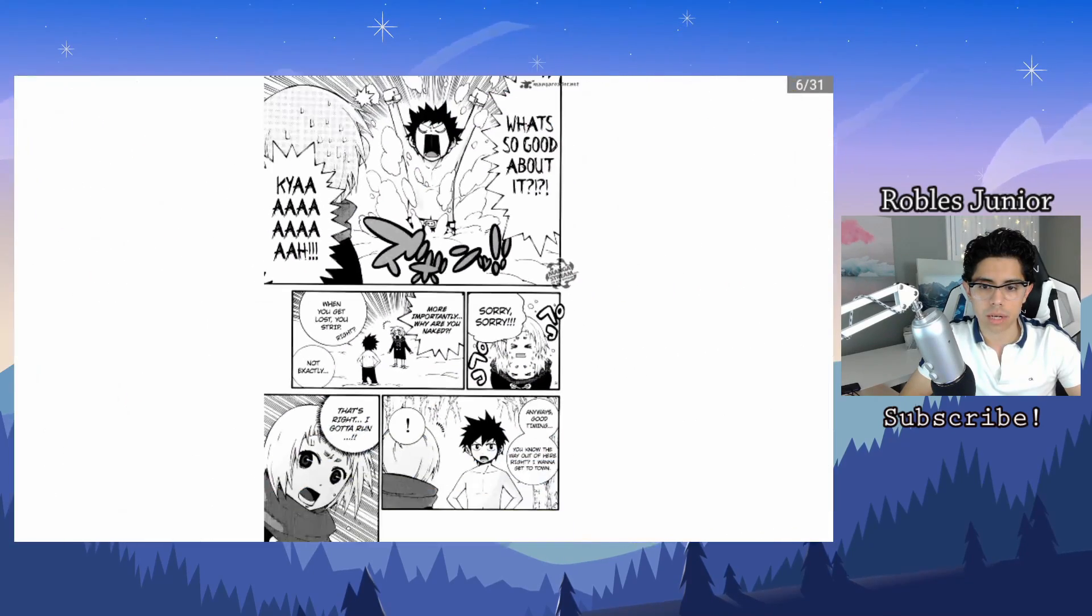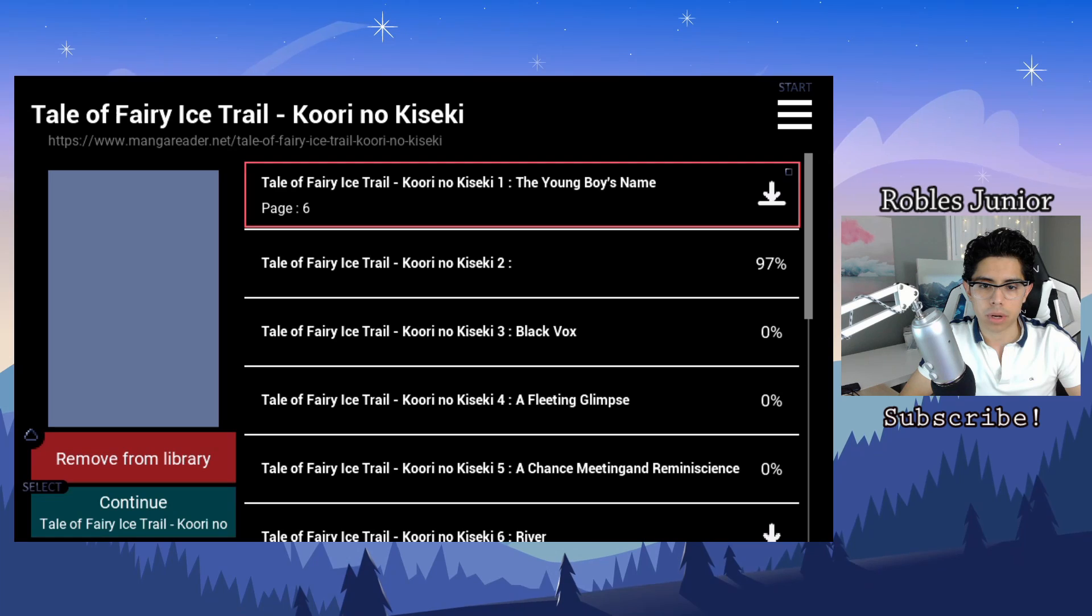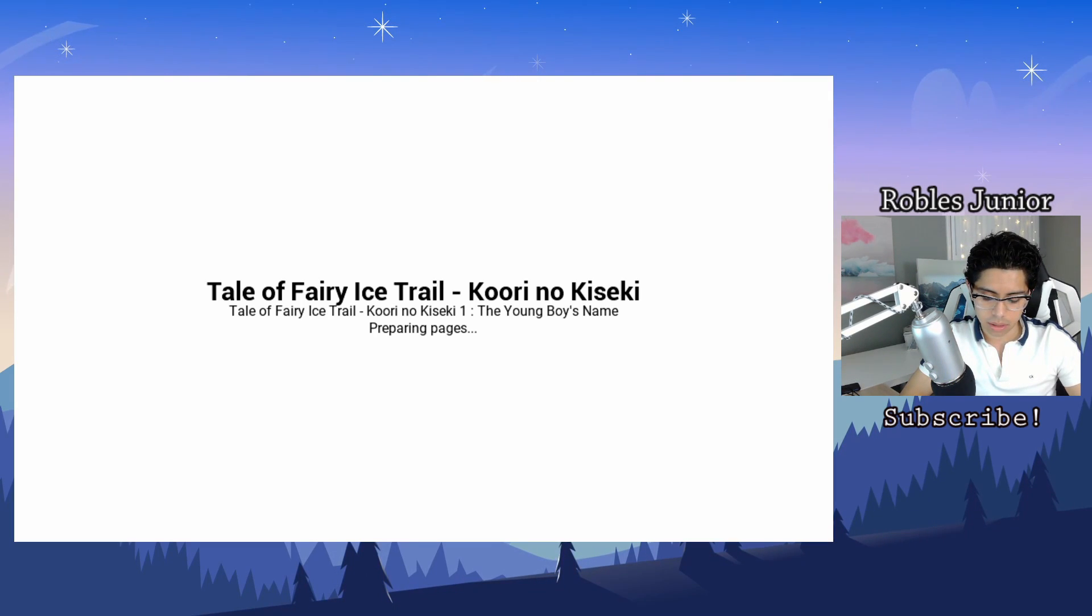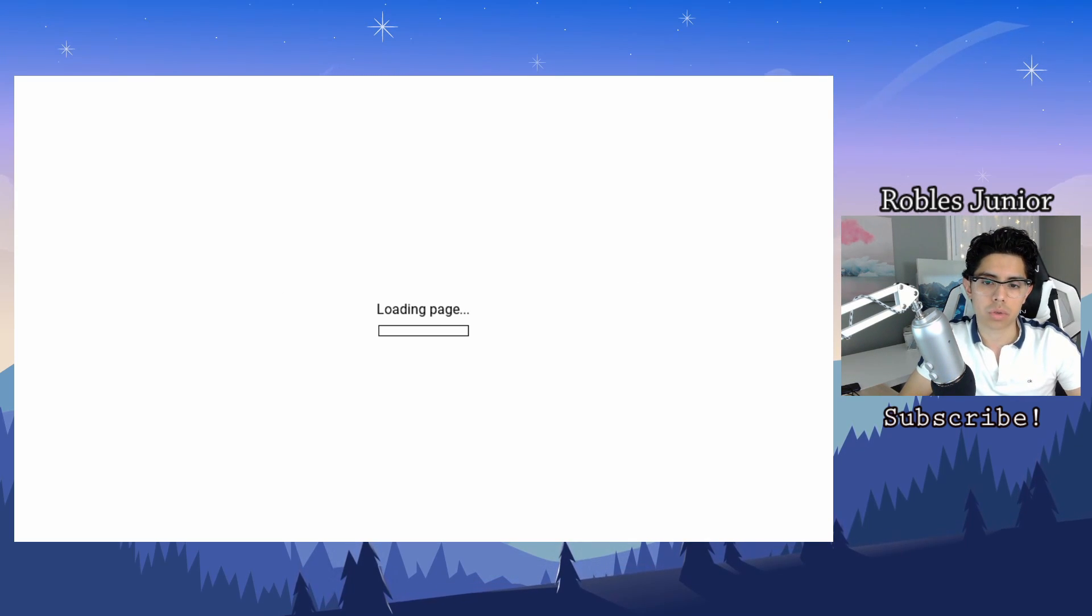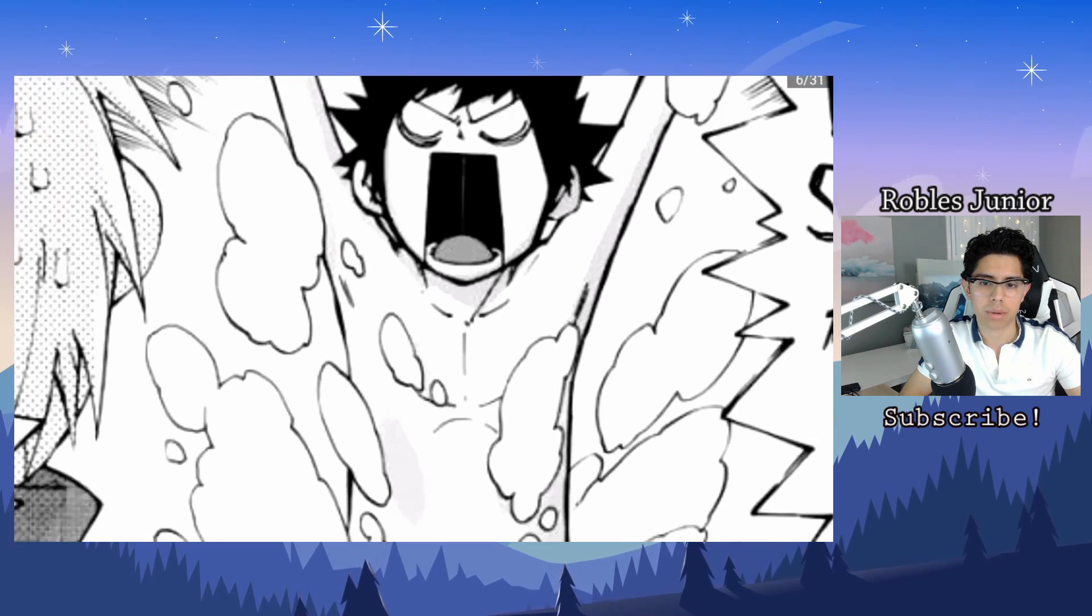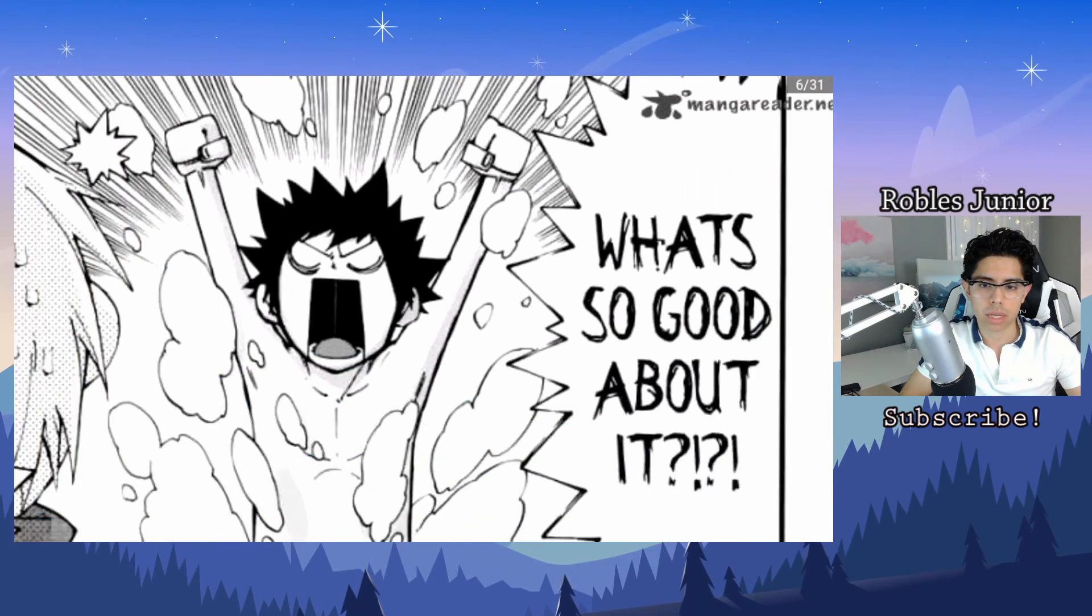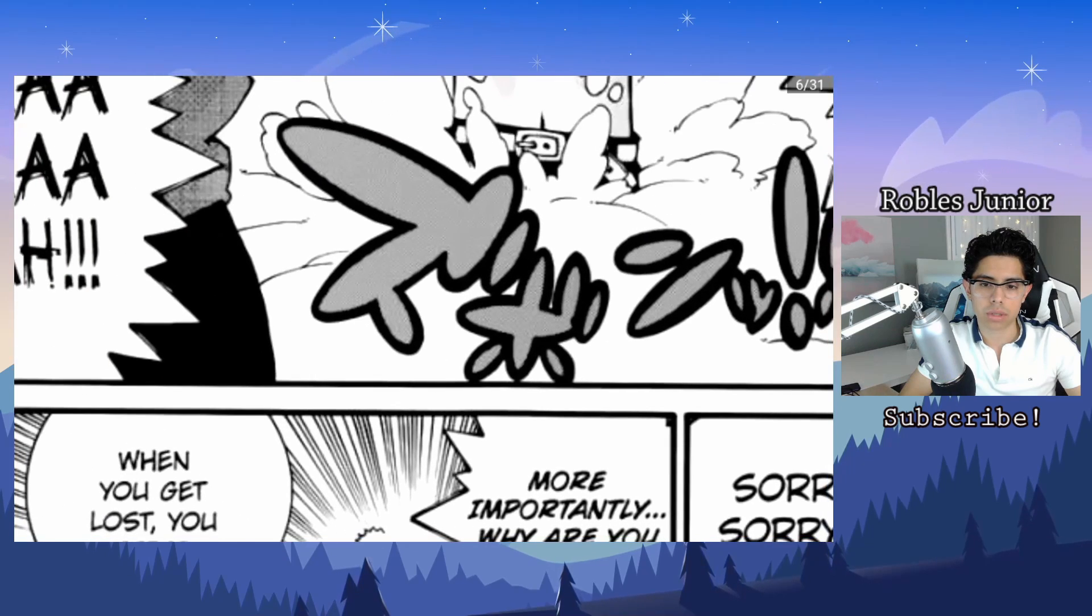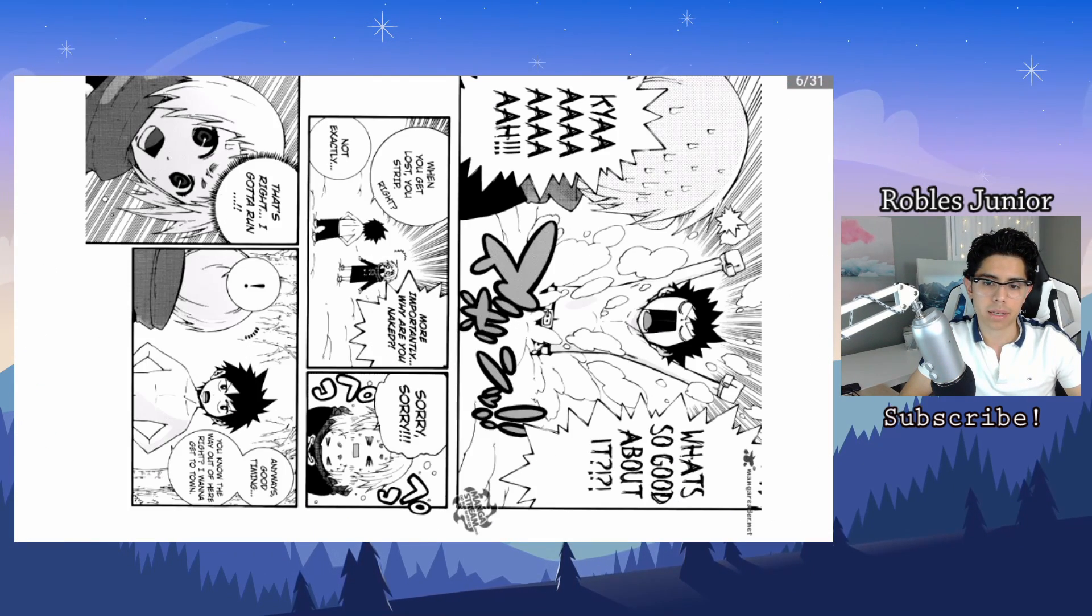You can zoom in and out by pressing triangle to zoom in and square to zoom out. X doesn't really do anything for us and pressing circle will take you back.